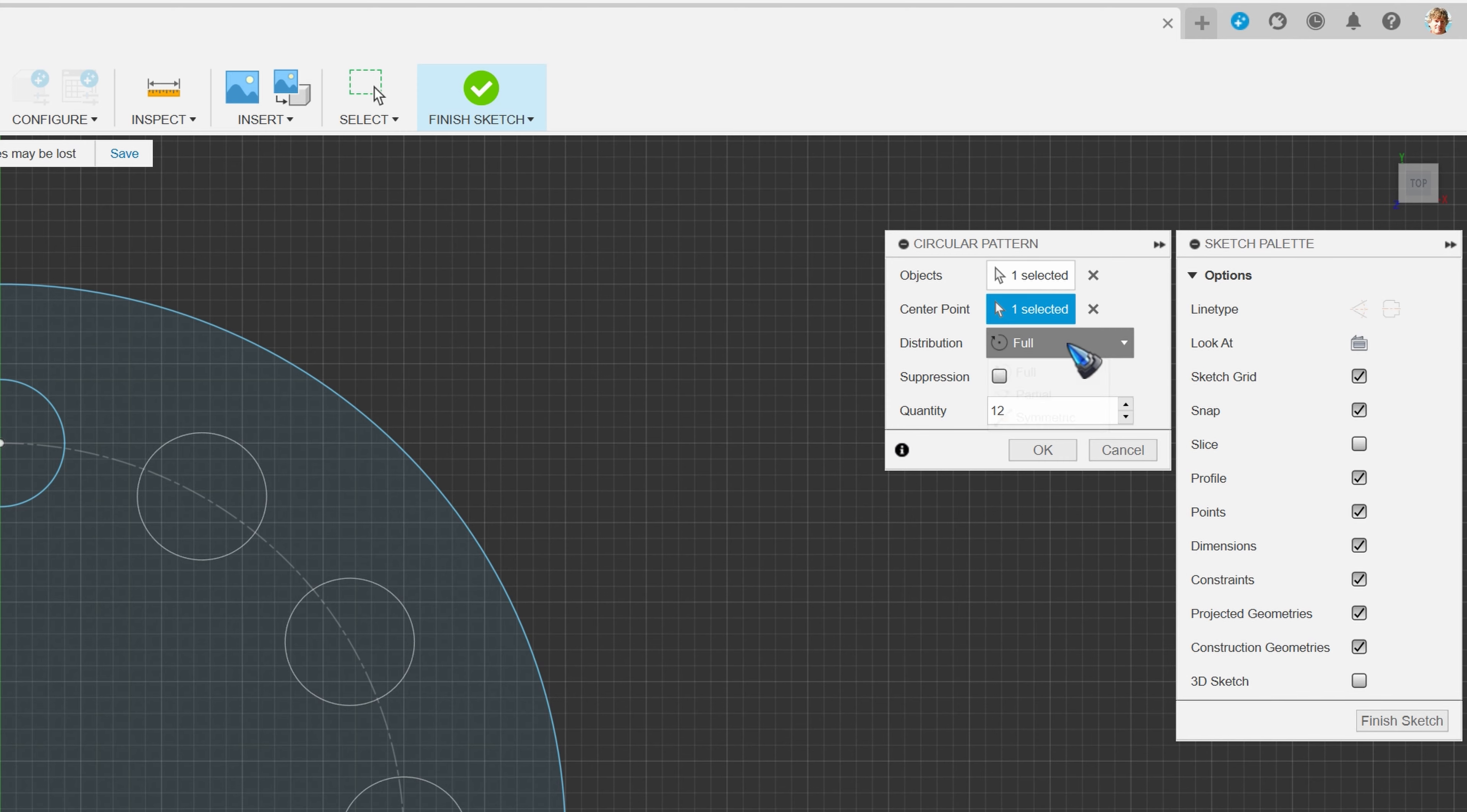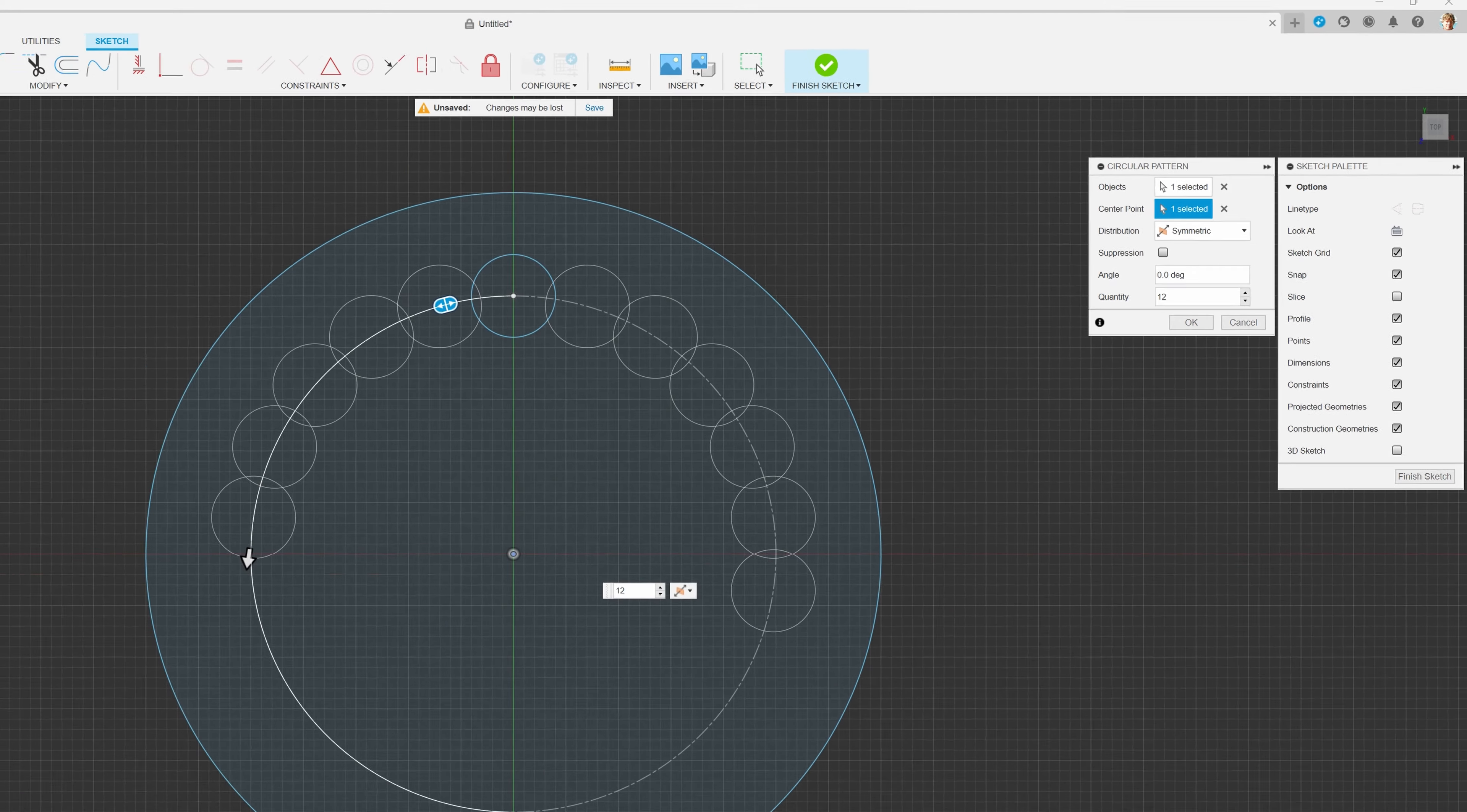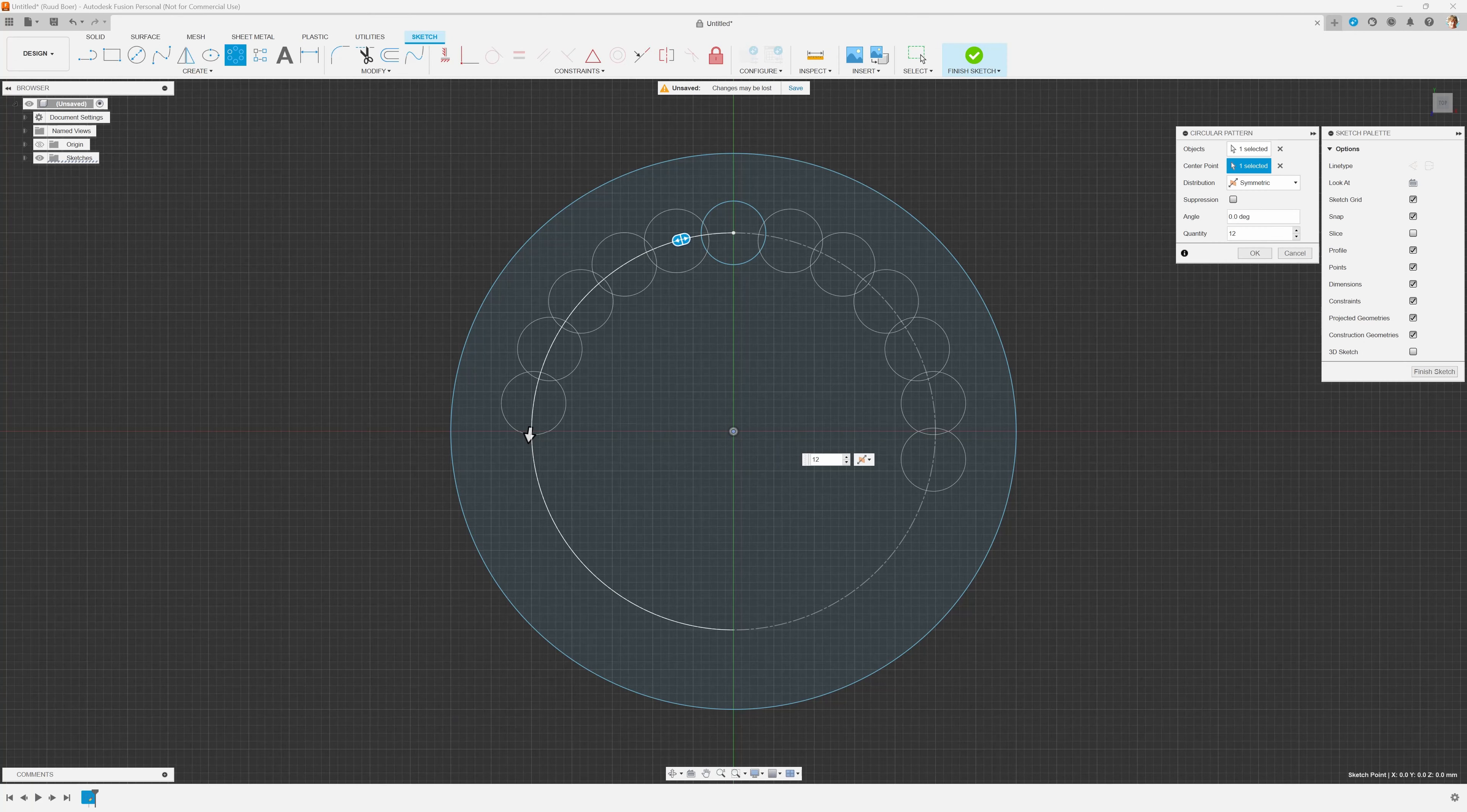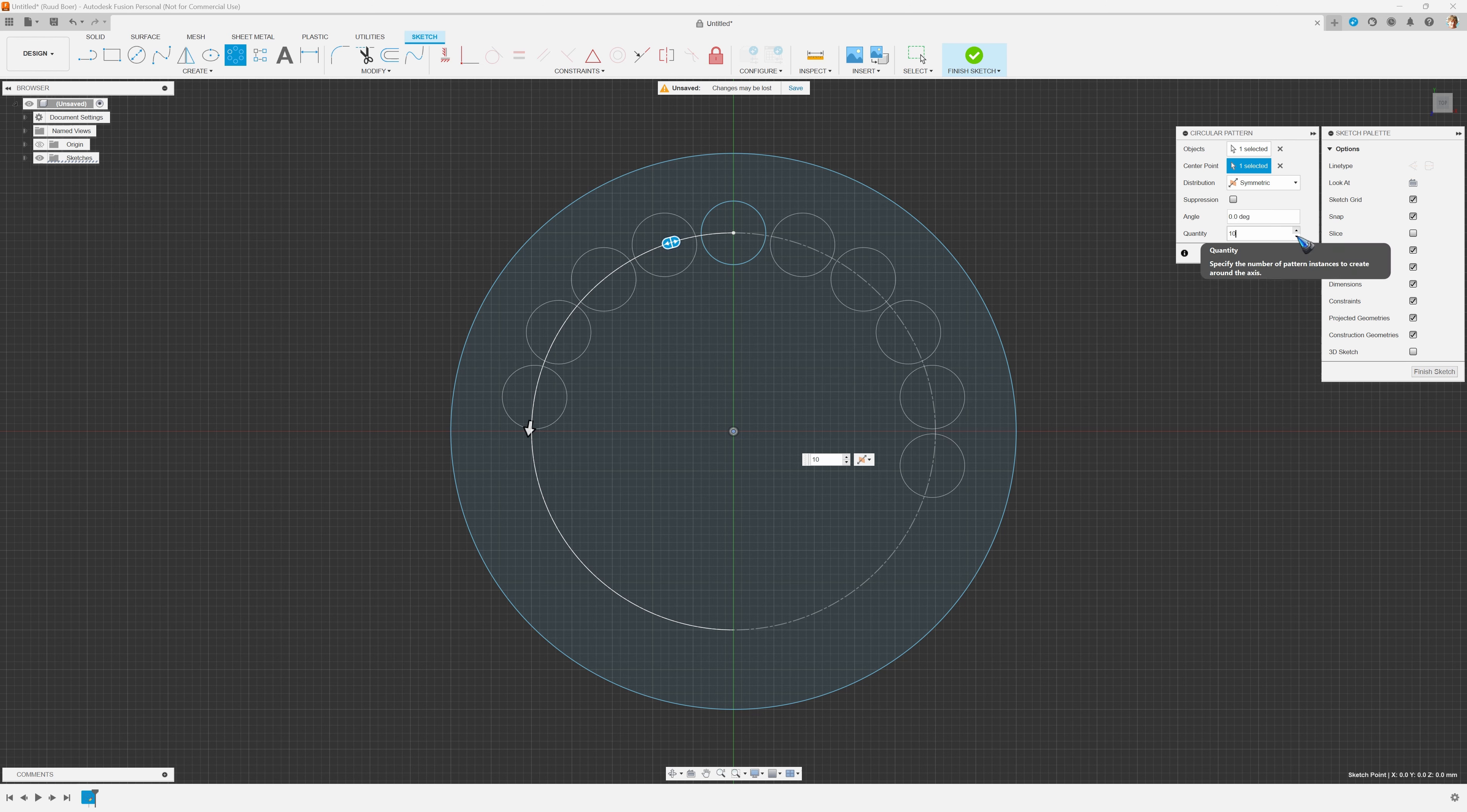Another option that we find over here is symmetric, which simply means that we get the quantity of objects that we put over here, symmetrical around our main object. Yeah, that can sometimes come in handy.